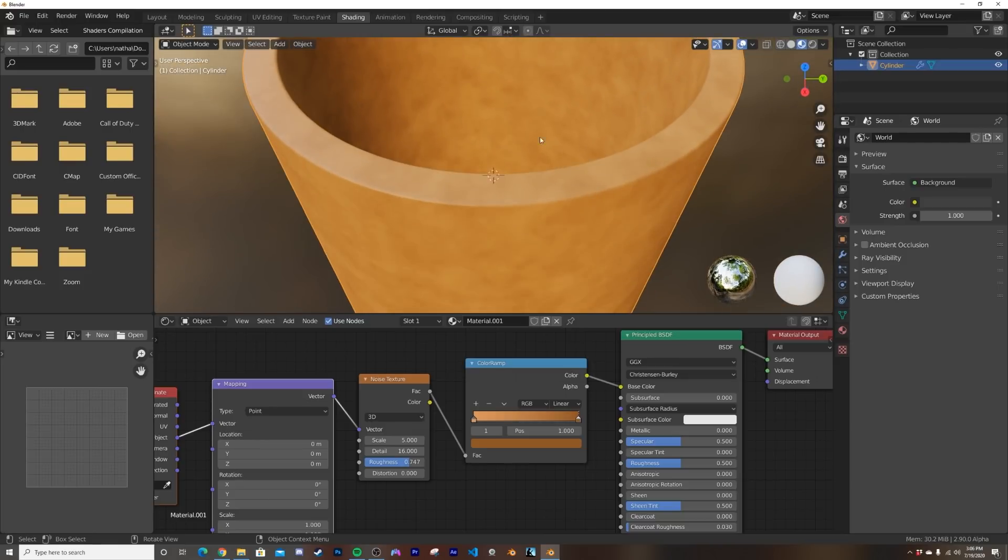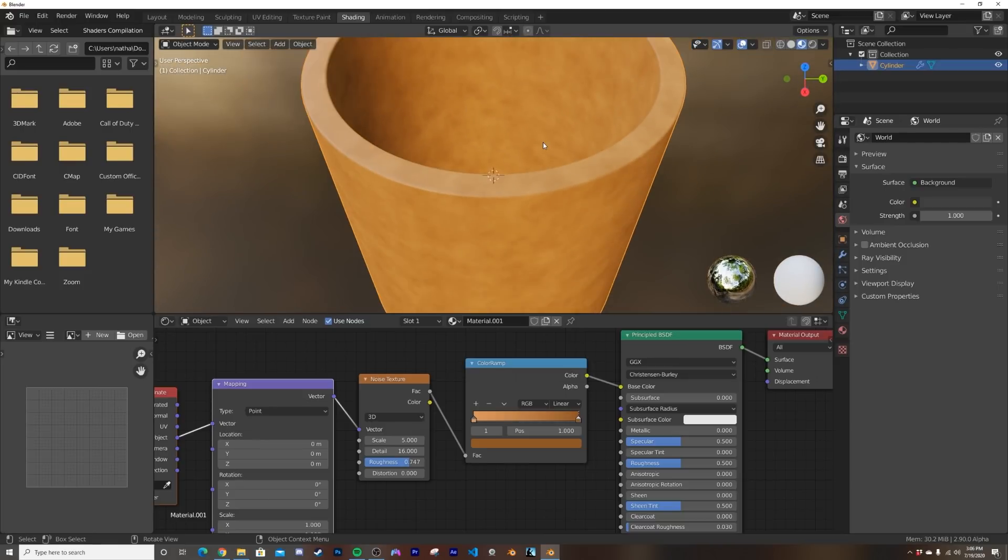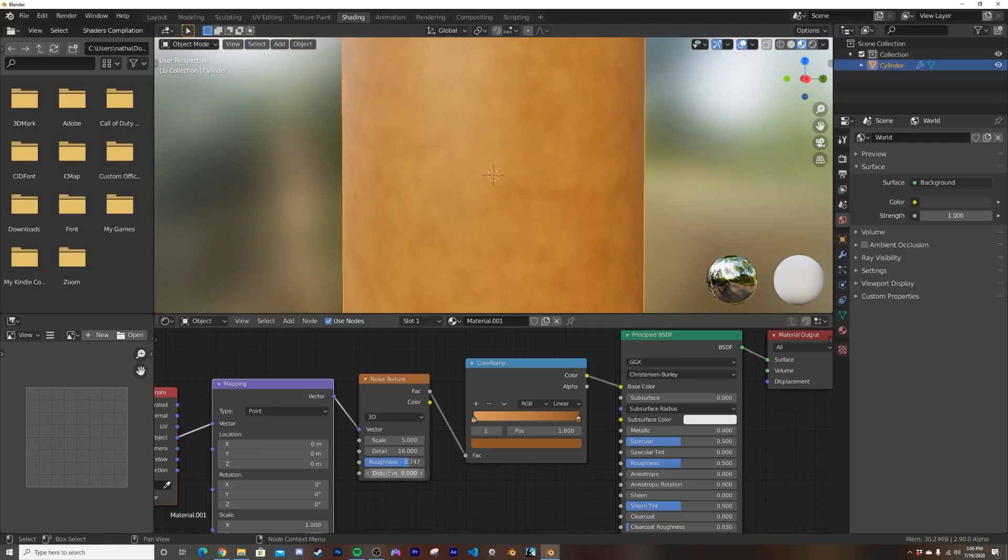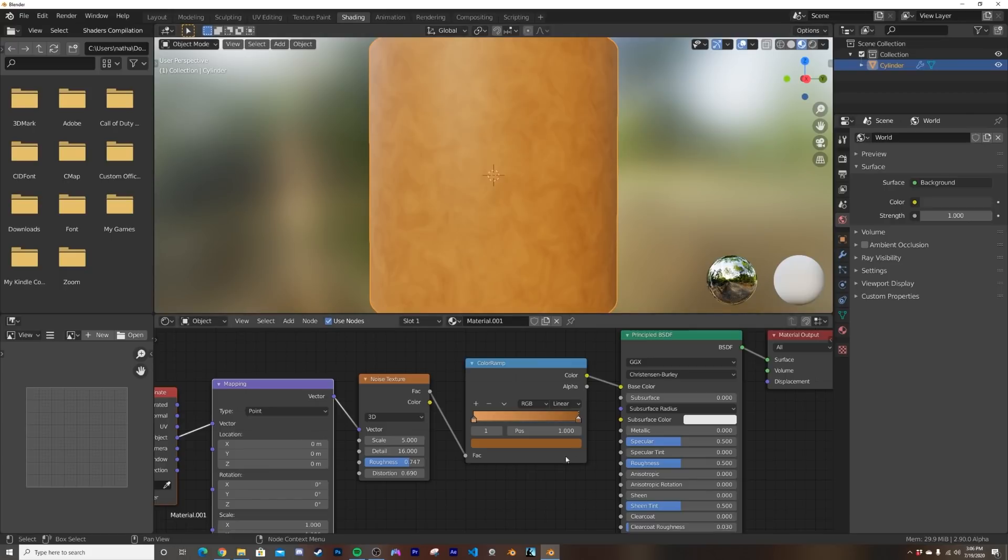So now we're getting something that you used to get with the Musgrave, but now it's added to our noise. So we already have a good like sandpaper material already, but let's go ahead and get this distortion up to something like 0.7. And now we have a little bit of distortion.